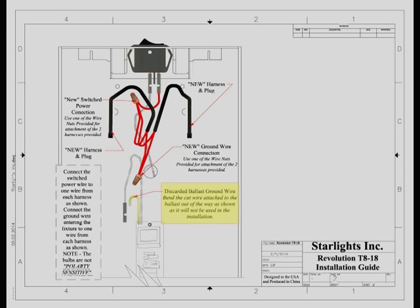Being a double tube fixture, we need to take the ground wire again and cut it. That part of the ground wire attached to the ballast, we want to bend it over as it is not going to be used. Take the other part of that wire that comes into the fixture, attach it to one wire from each of the harnesses with the wire nut provided.